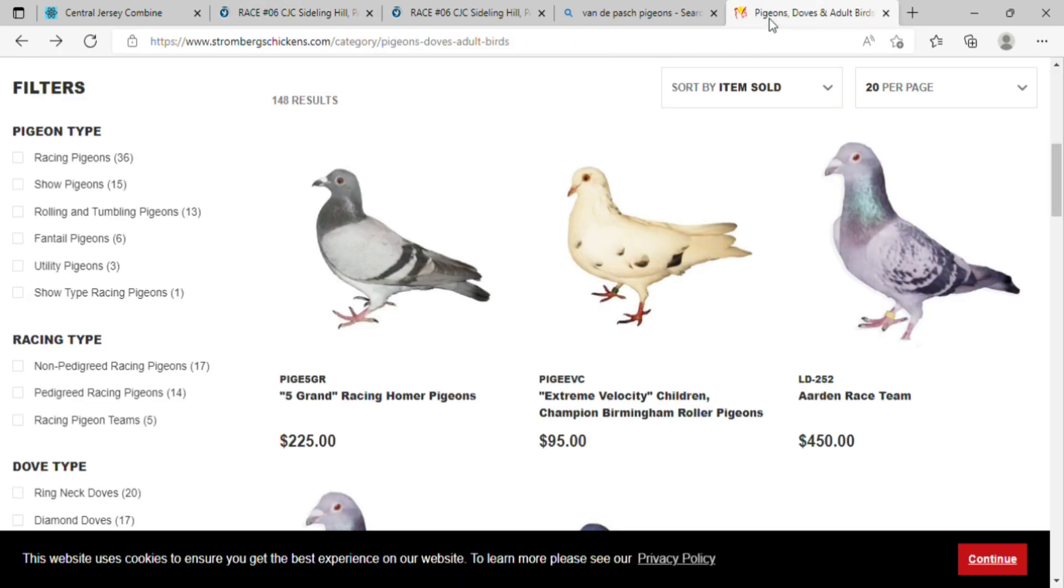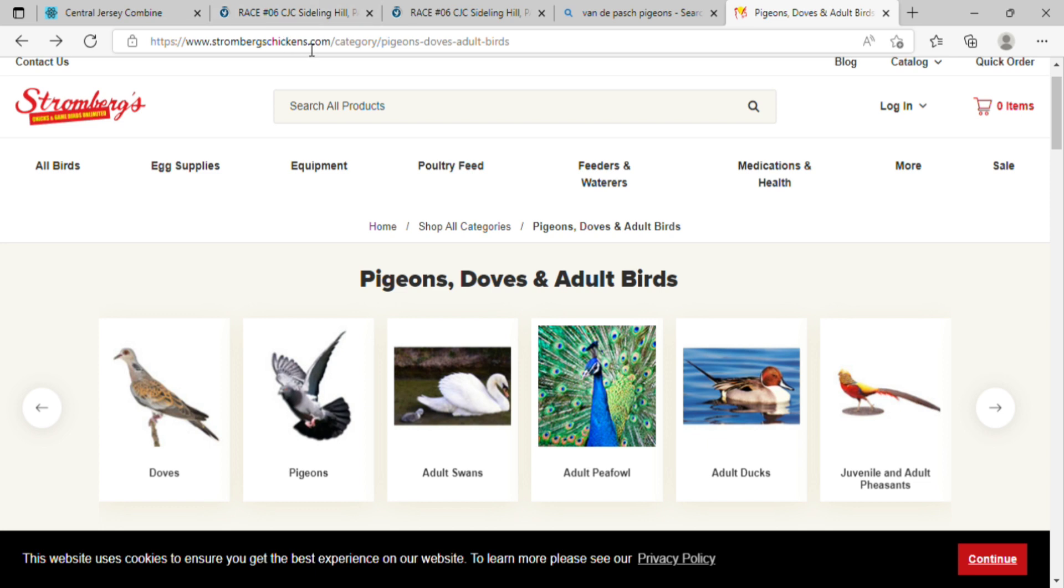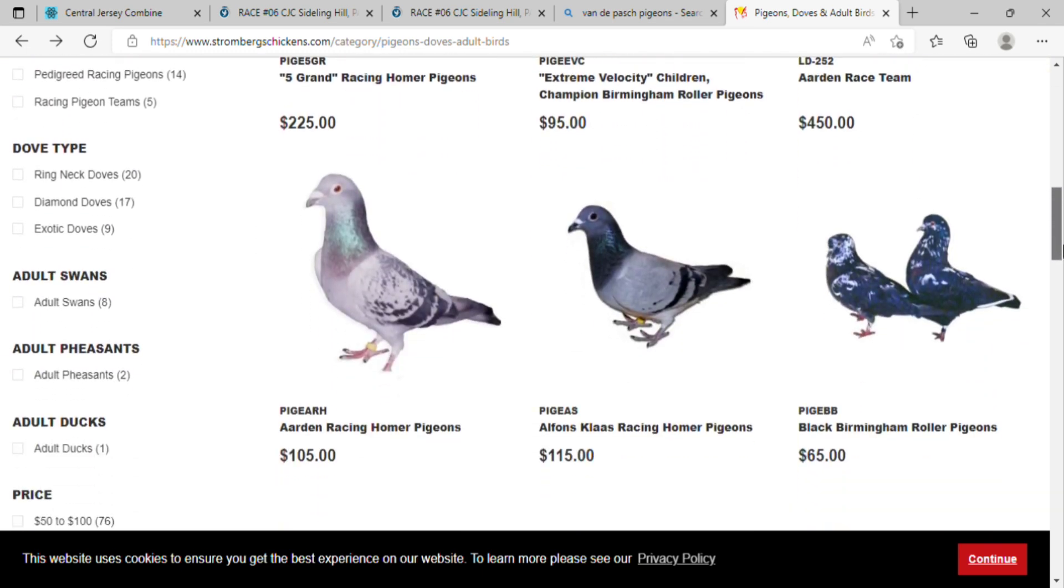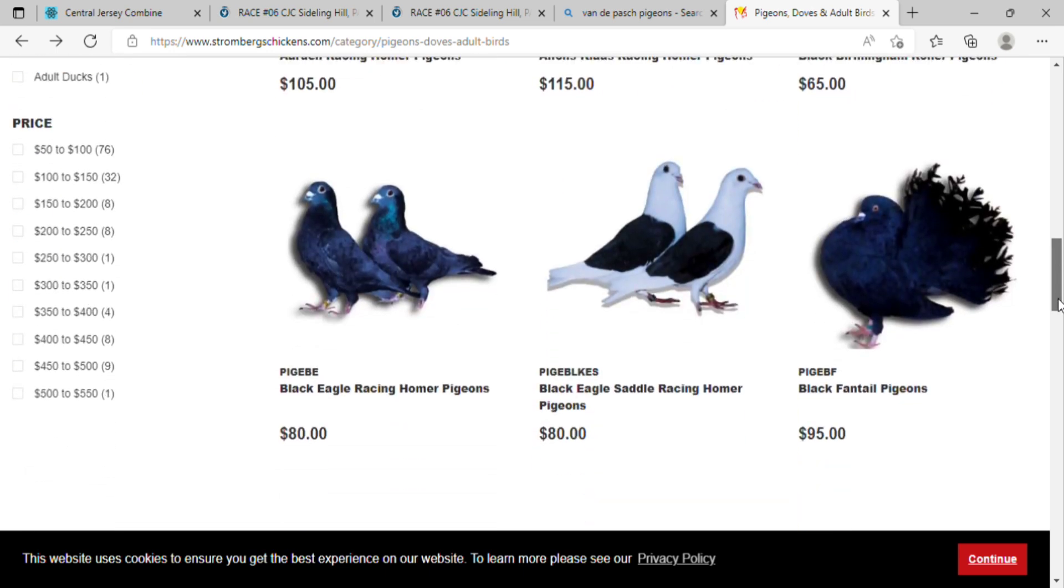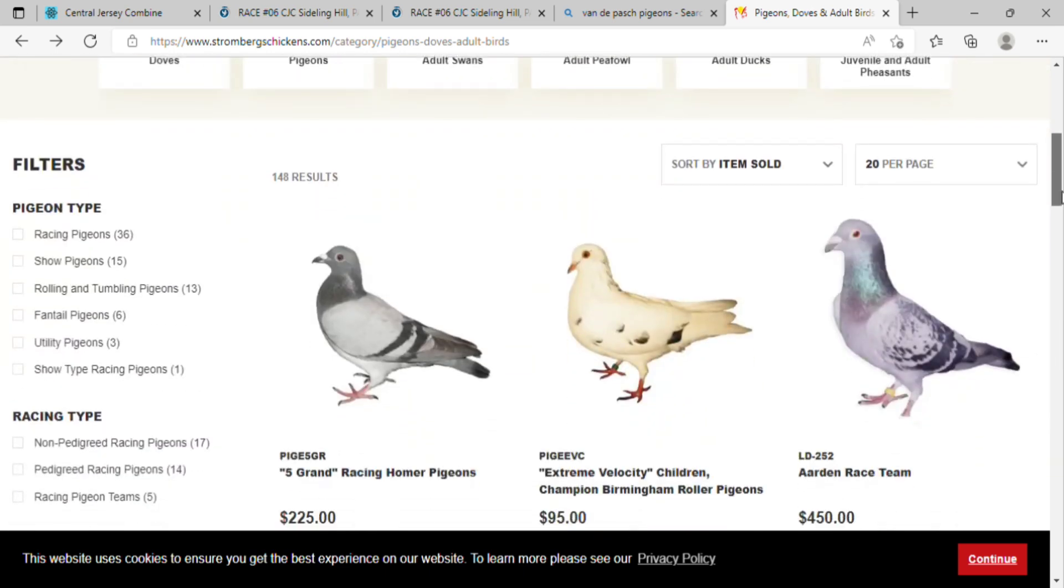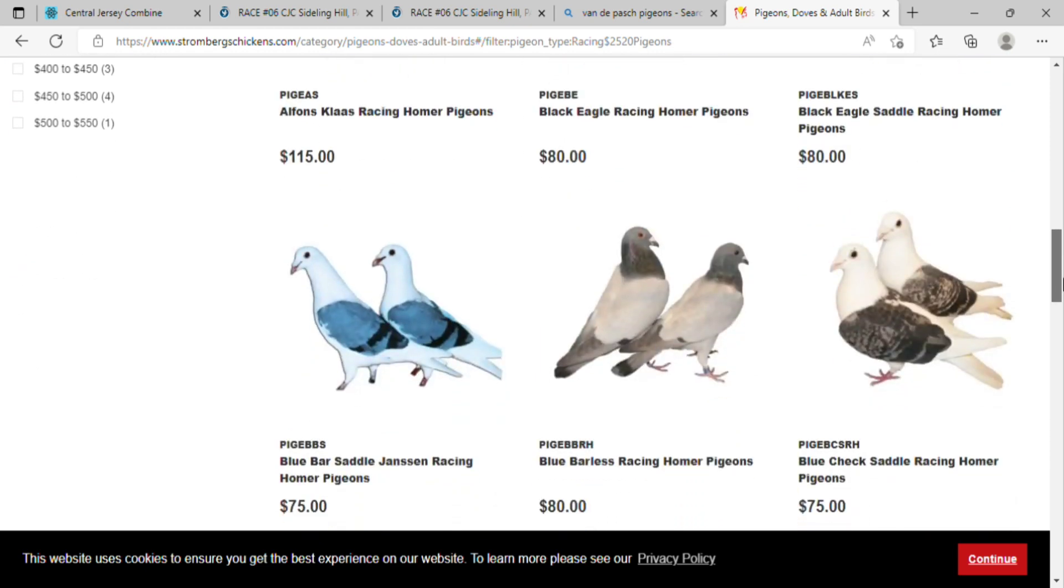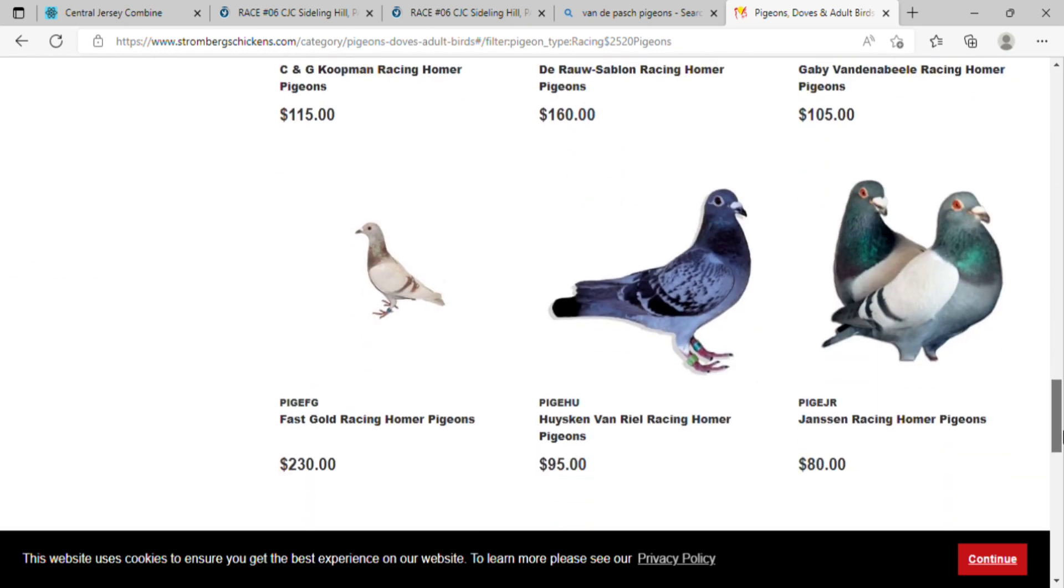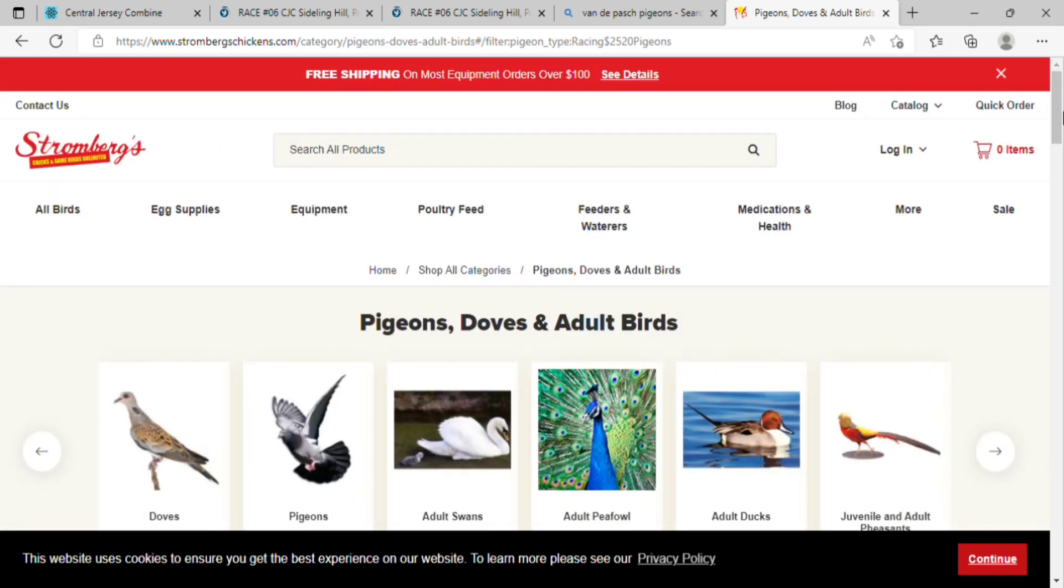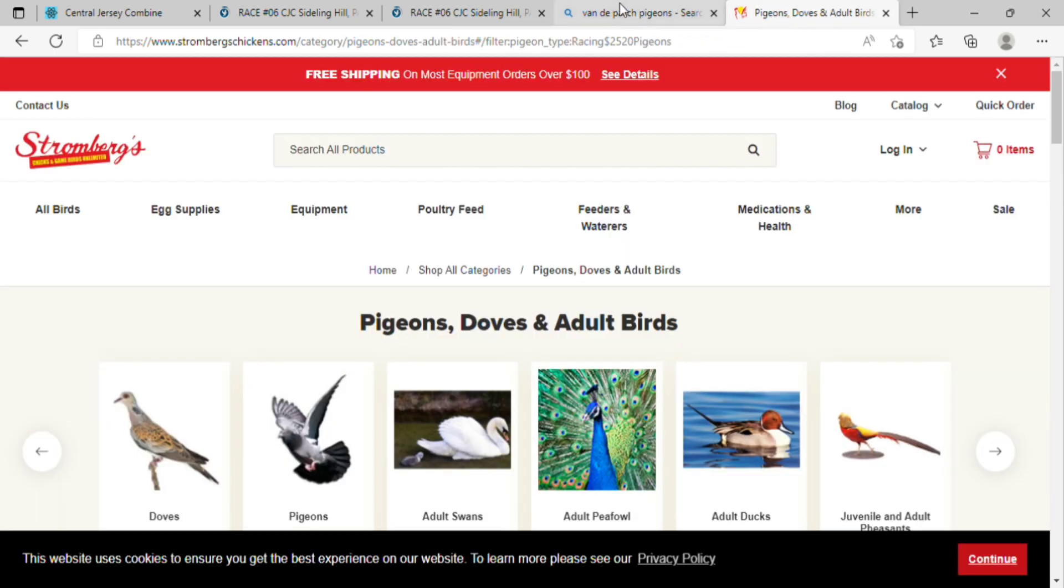I don't know if you know about Stromberg Chickens dot com - they have a section for racing pigeons with different kinds like Jan Aarden. Just go on there, spend time if you want to. They have a lot of good variety, different bloodlines there. If you want to do something like I do, why not? I'm glad I did it and I think I'm gonna do another different breed come next year.